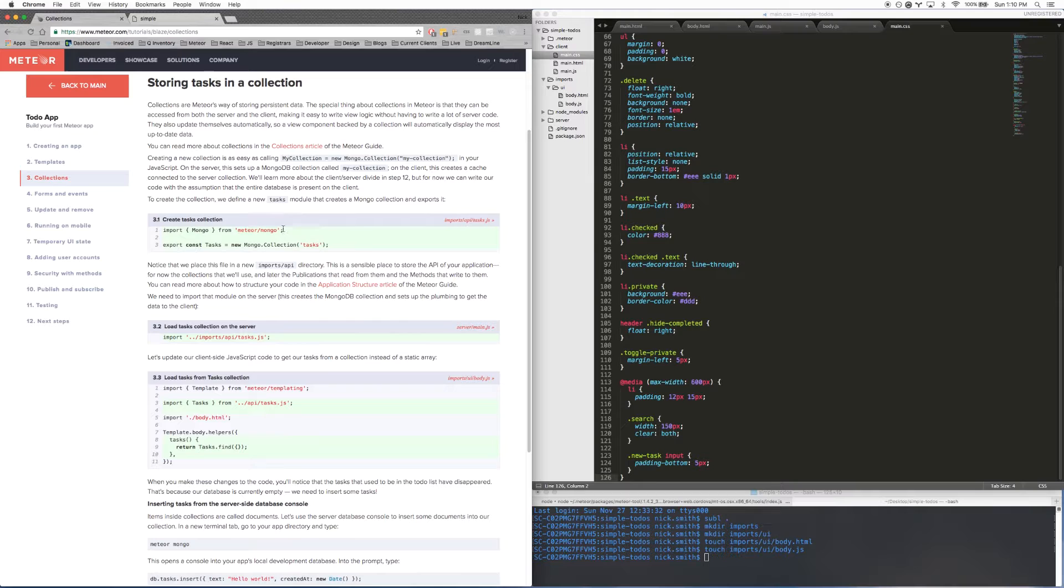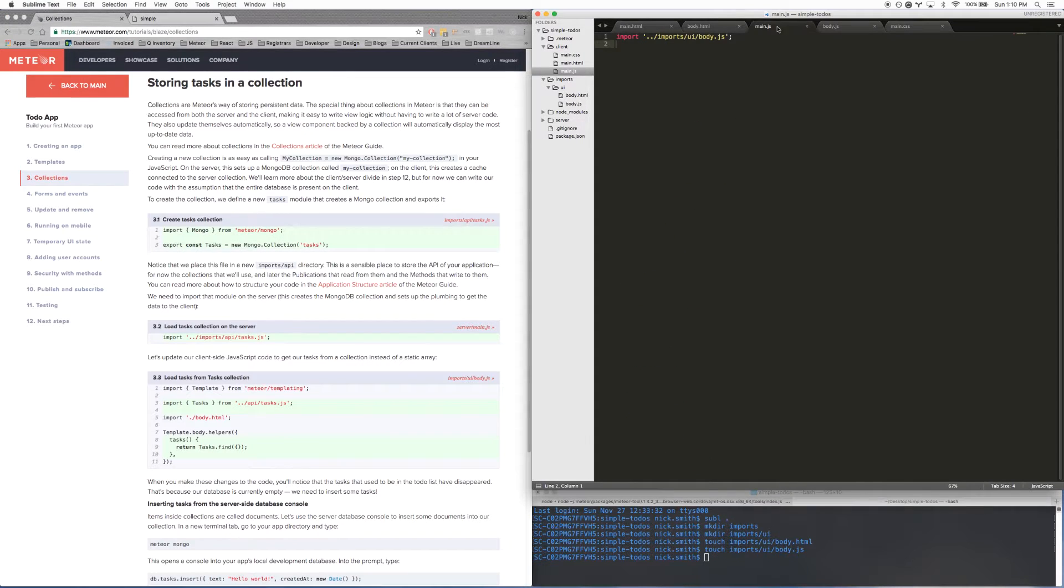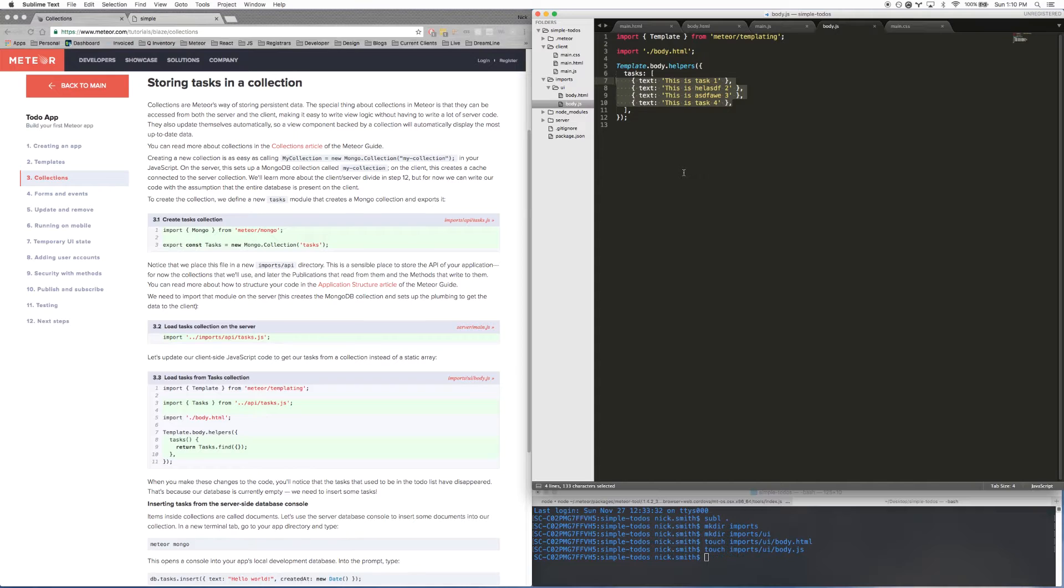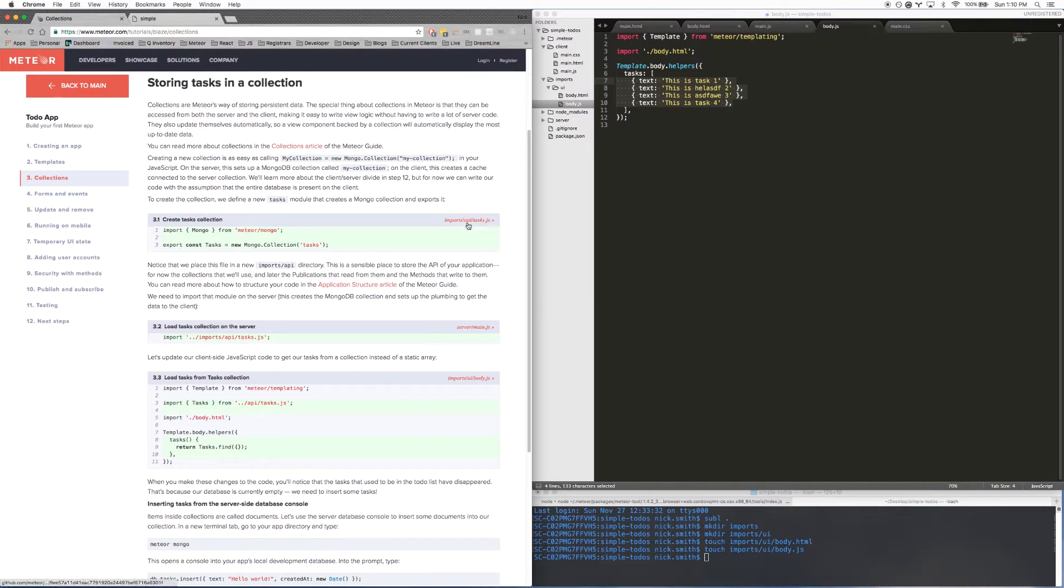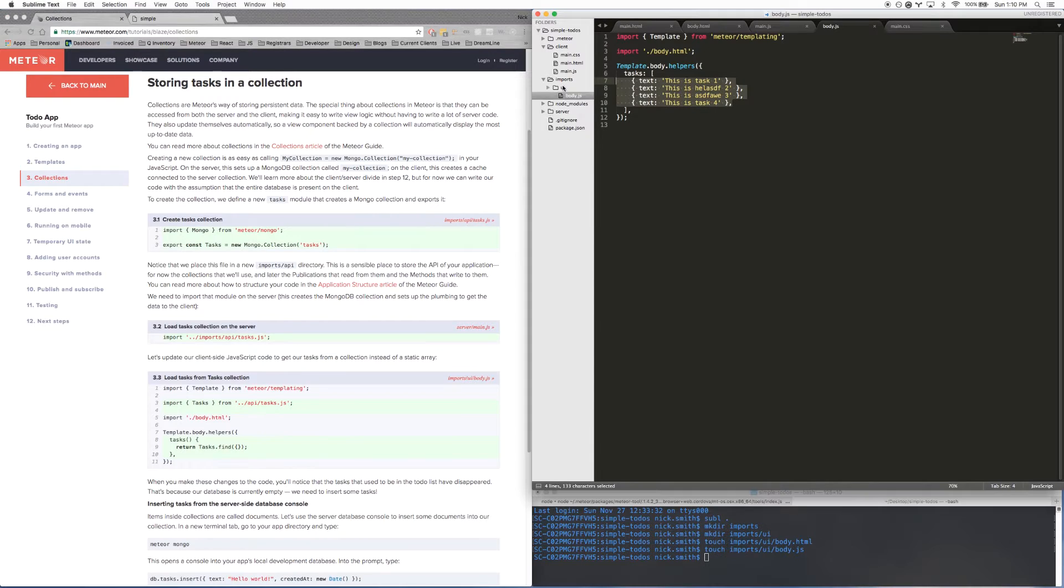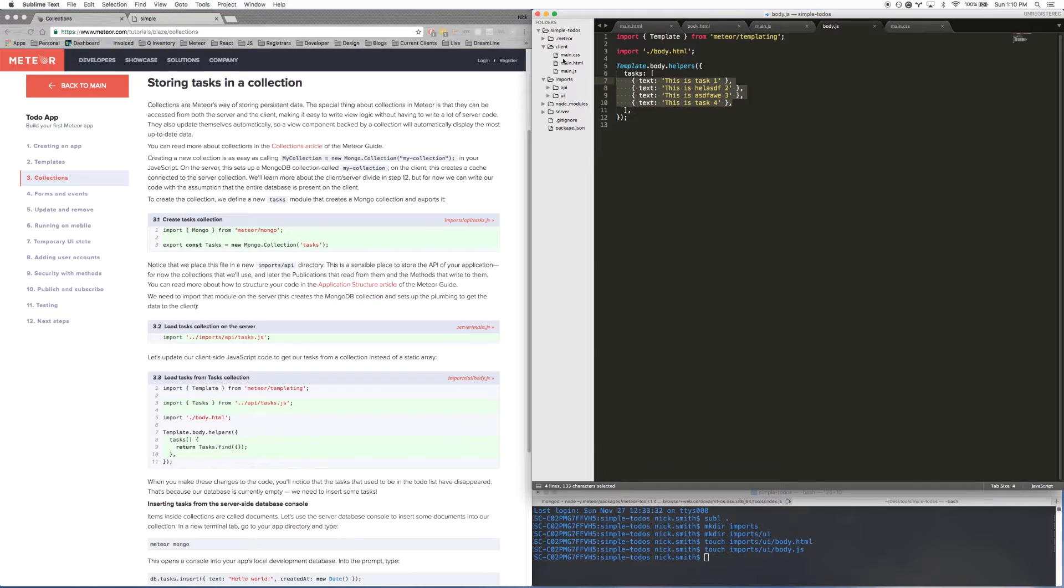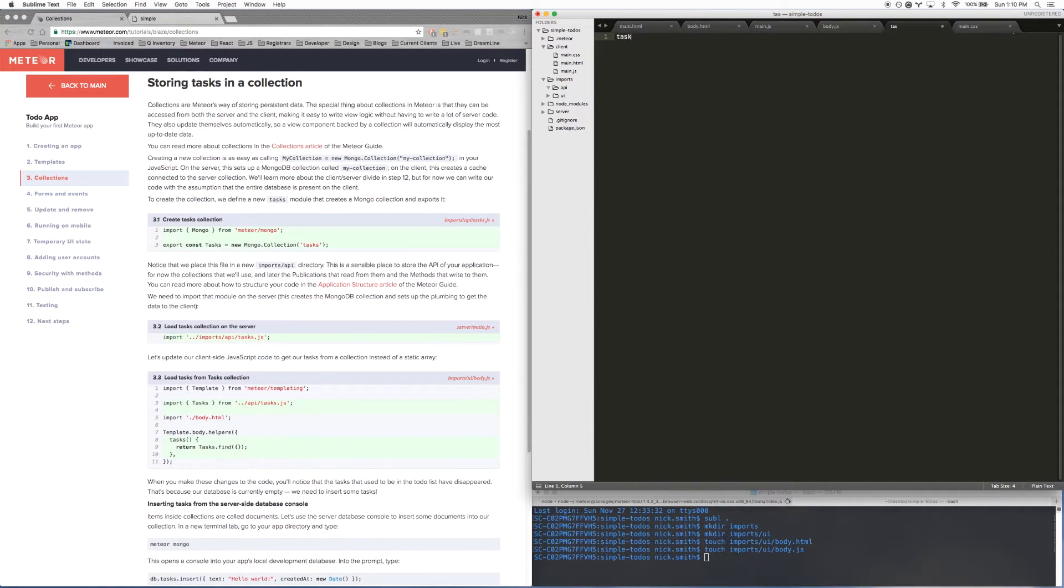OK, so the next thing we're going to talk about is storing tasks in a collection. So right now what we're doing is we just have these tasks hard coded here. That's not really all that useful in a real app because in a real app you want all your data to come from a database. So what I'm going to do is create this imports/api folder. So we already have the imports folder, so we need to create a new folder called API. And in that folder we need to create a new file called tasks.js.